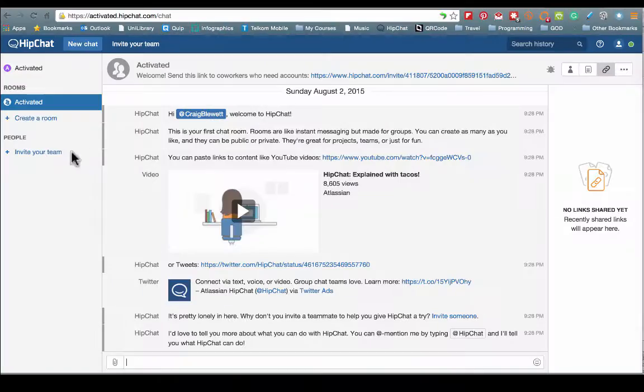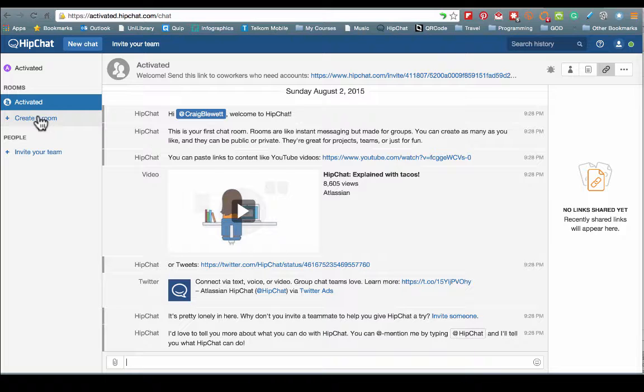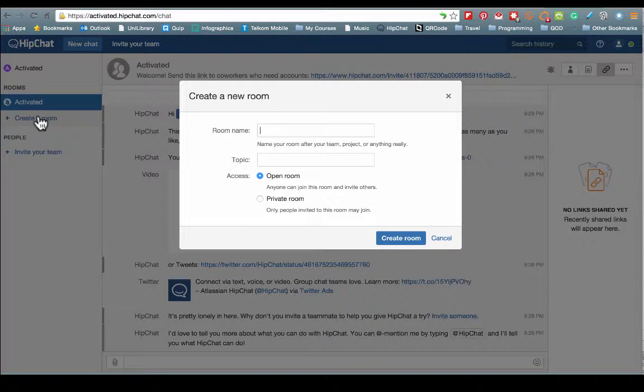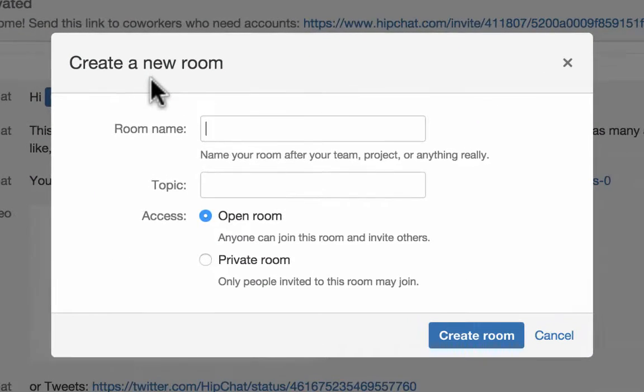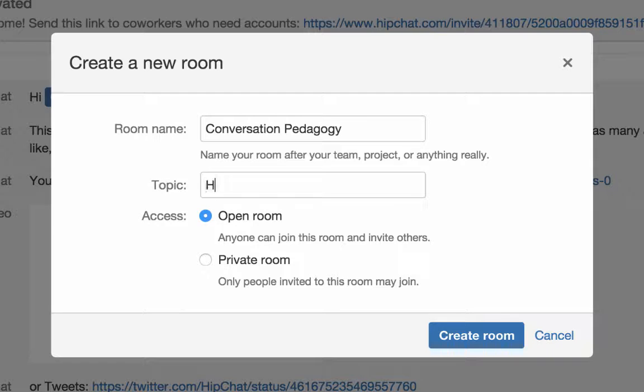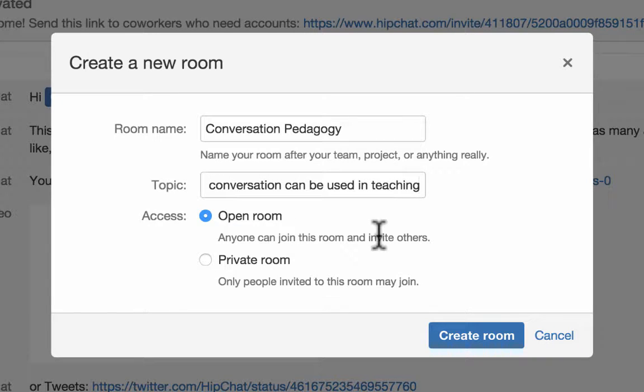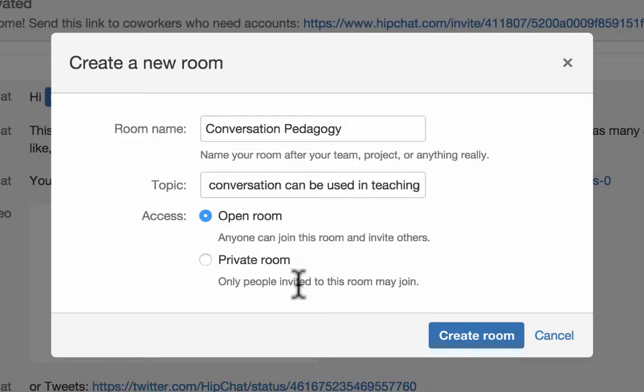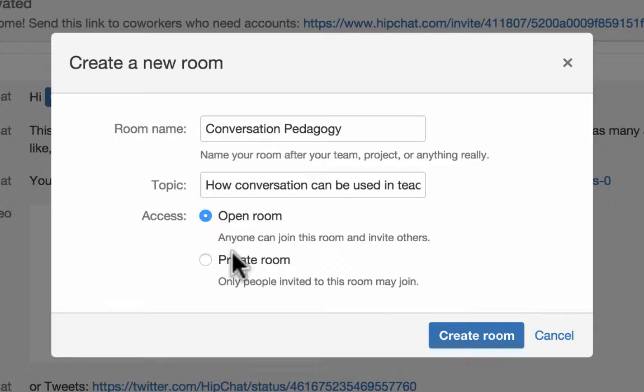To create a chat room within your account area, the activated classroom here, I want a room in my classroom. So simply click create a room on the side and then all you need to do is give it a room name. Then we can actually give a topic for this particular room. You've got two options: access is open room, which means anyone can join this room and invite others, or private room, where only people invited to this room may join. You may want to keep it as that. This is what makes HipChat particularly powerful. You do have the ability to control who can access the room.